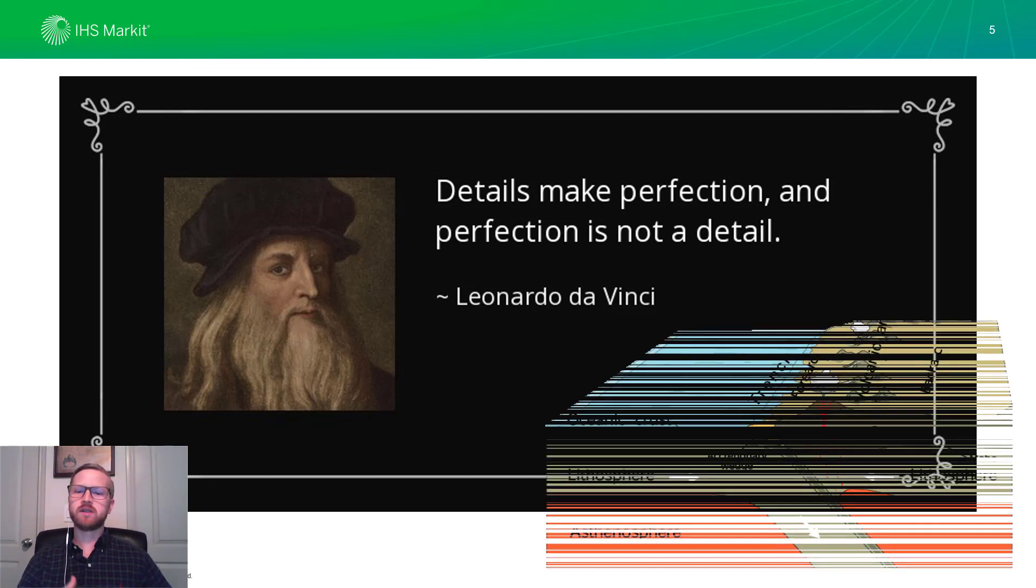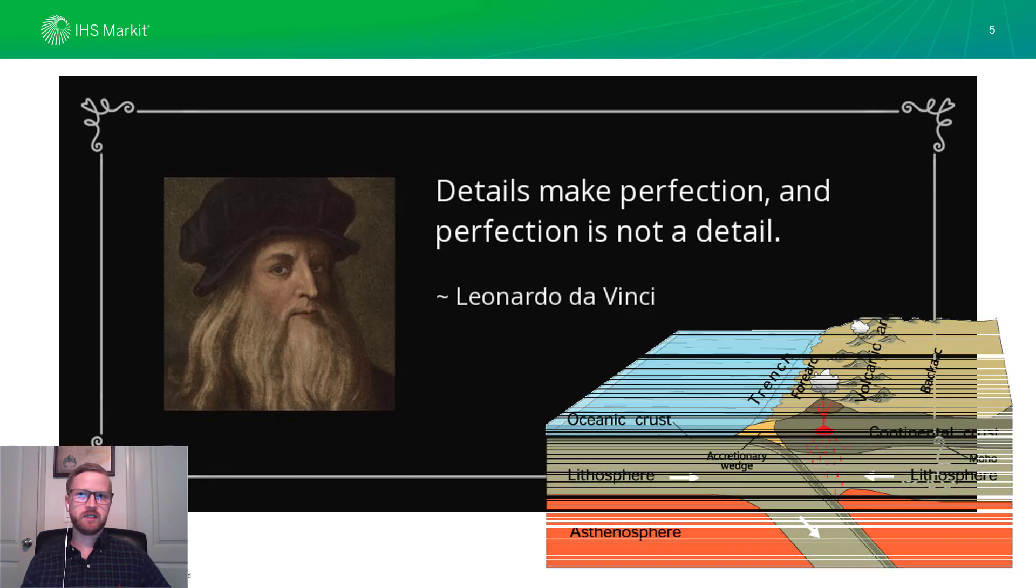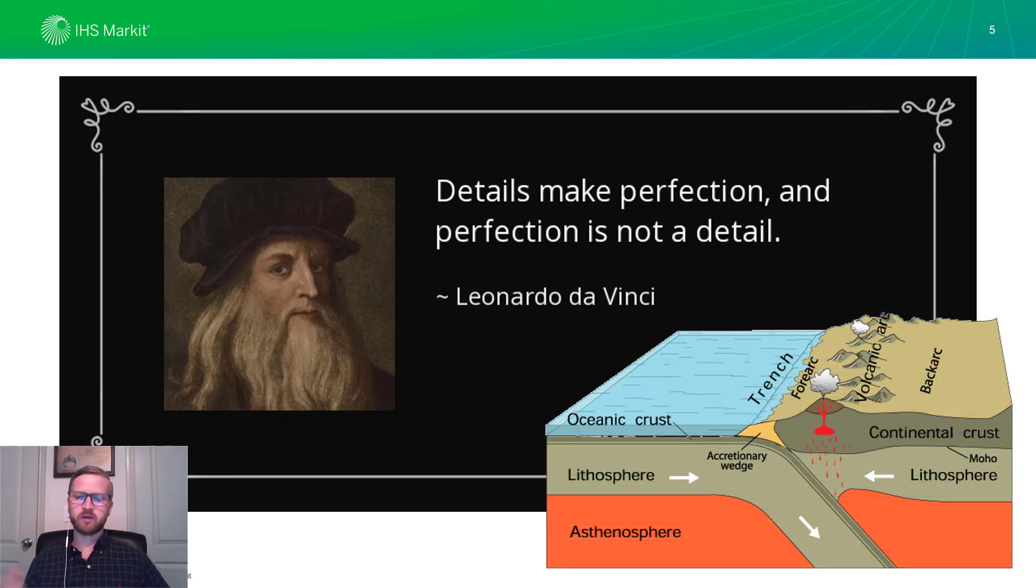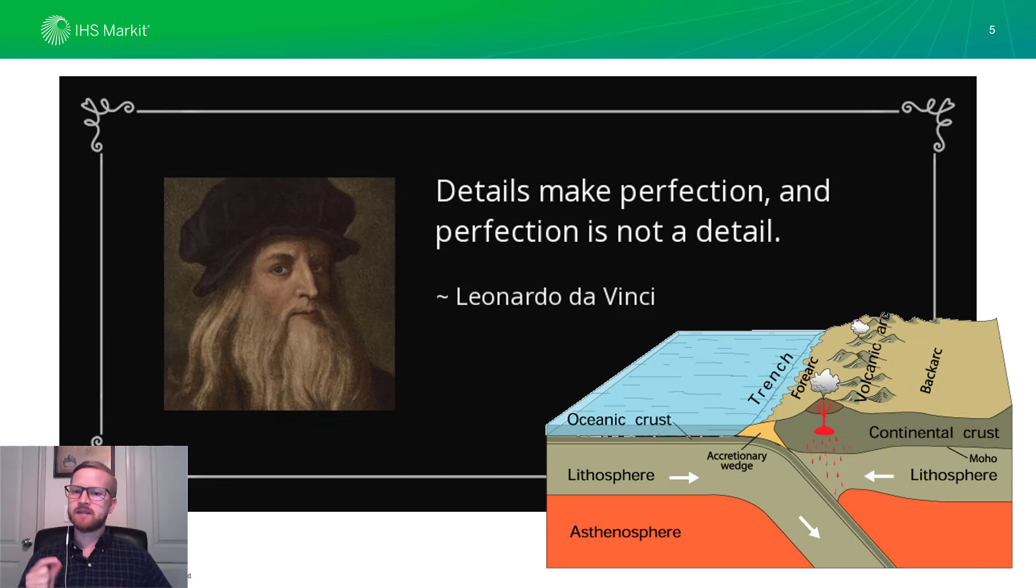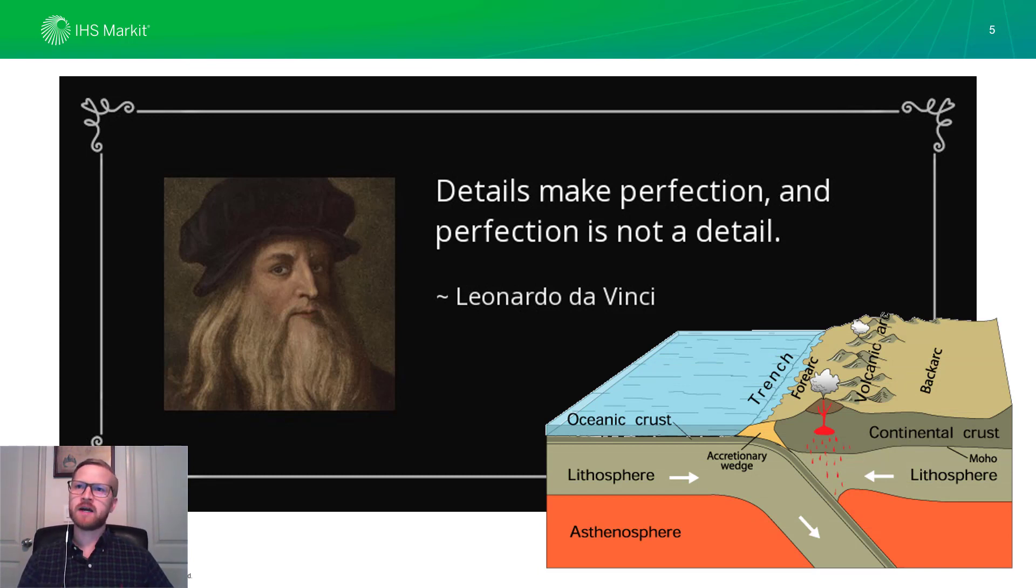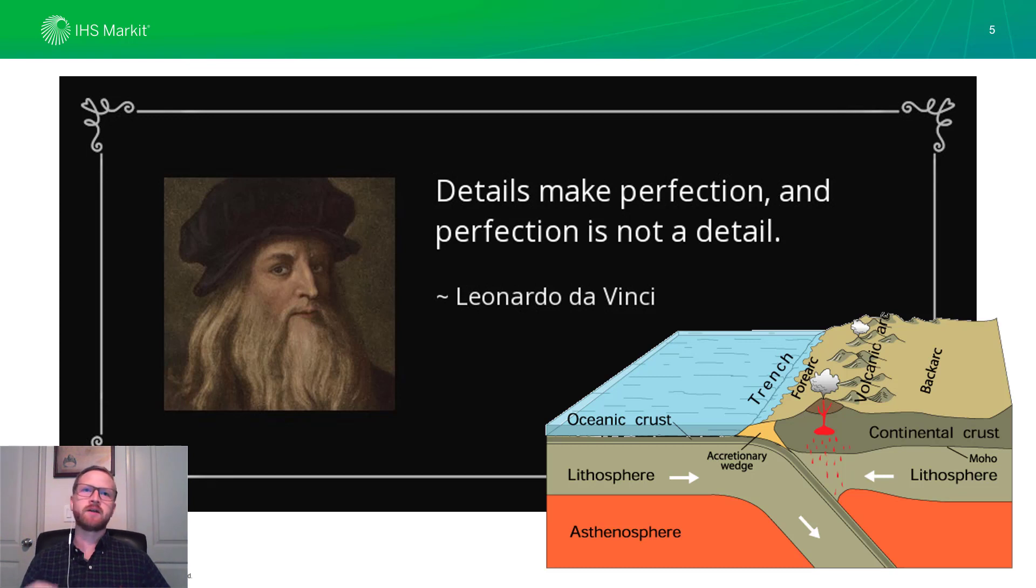Well, anyone who has ever studied the subsurface, studied geology or the geosciences, we all know that that detail really does play a key factor in how we understand what went on in the past.